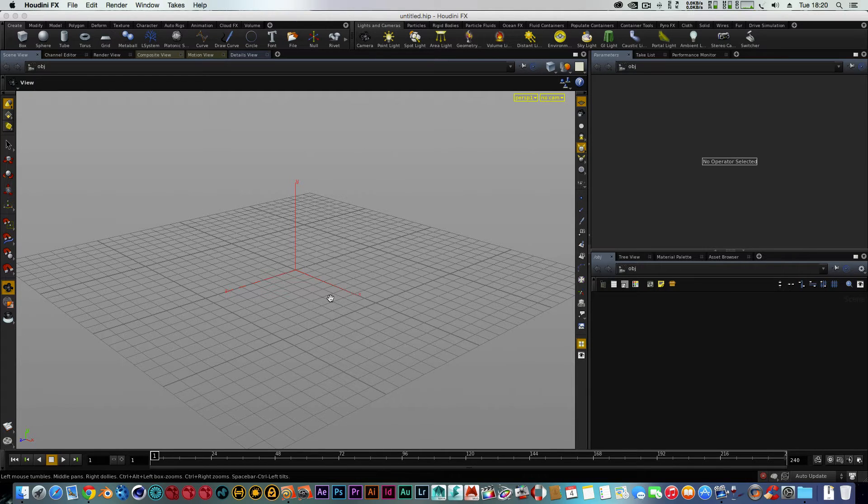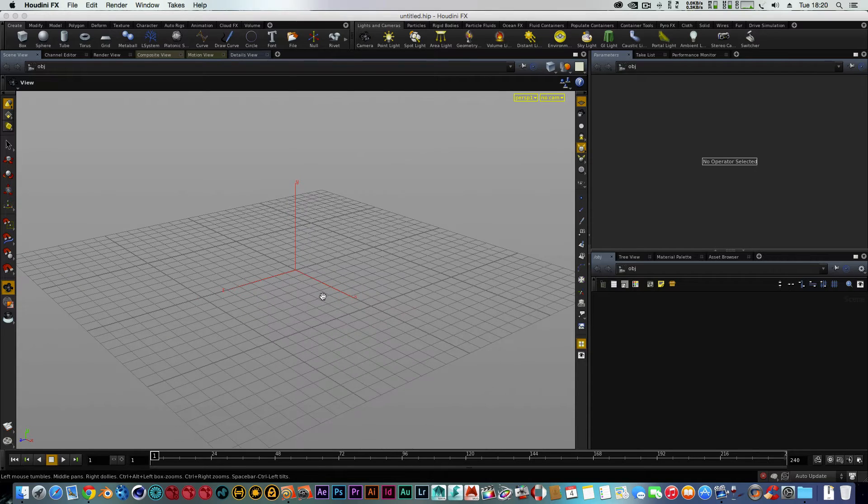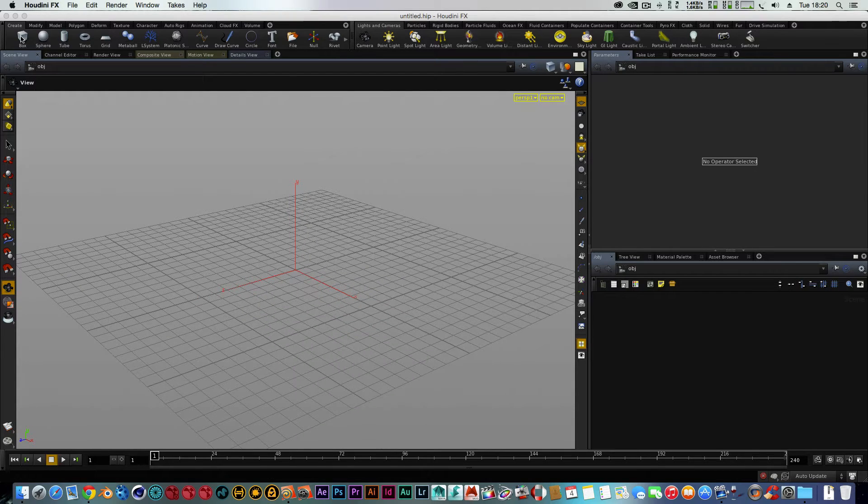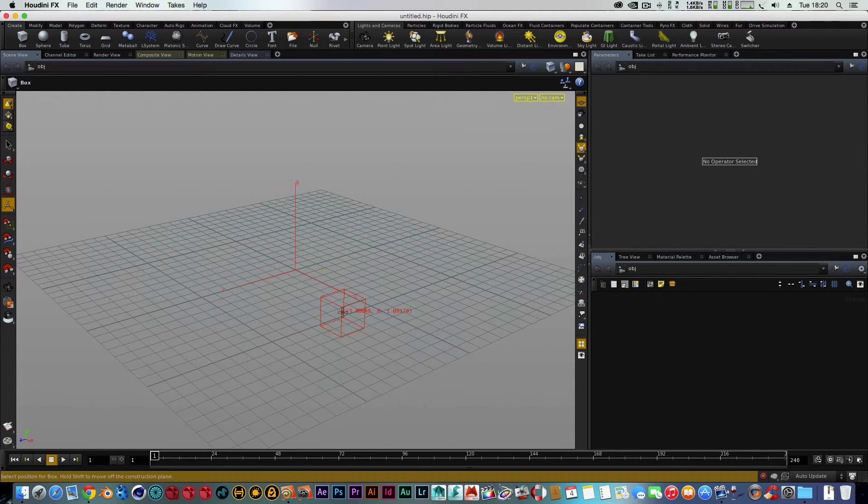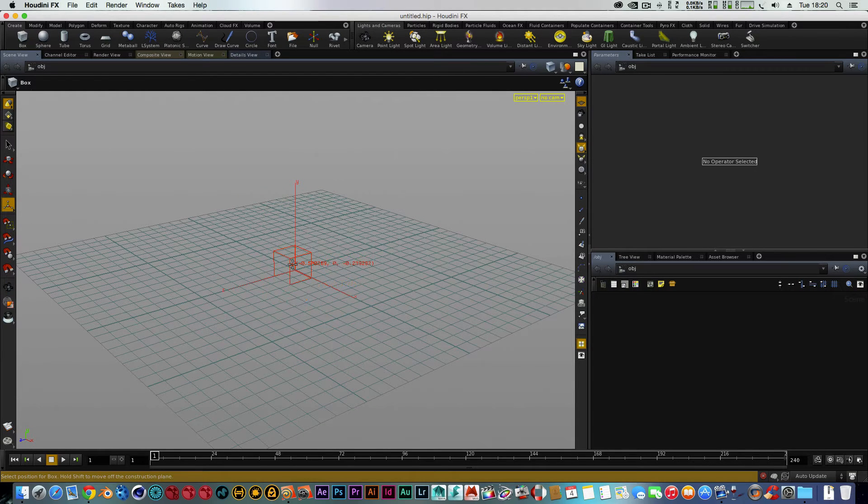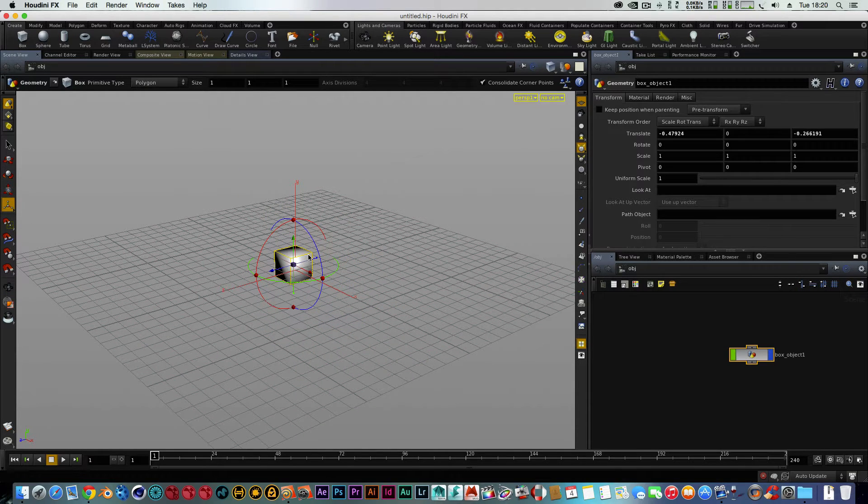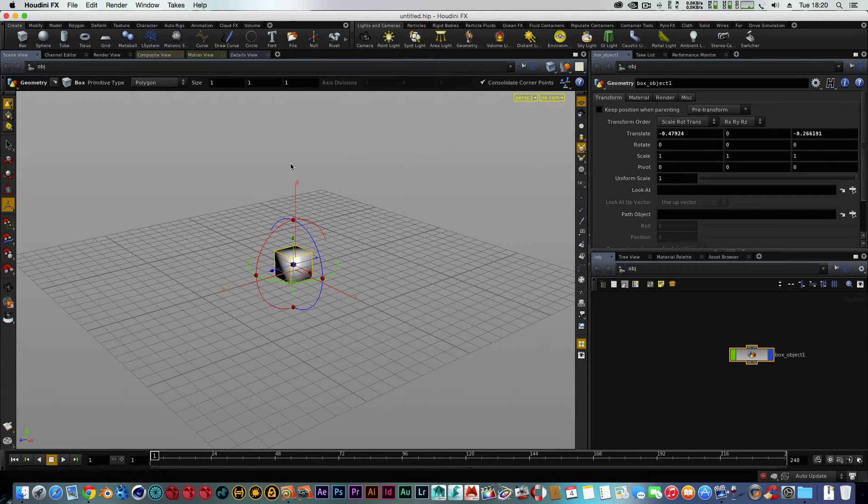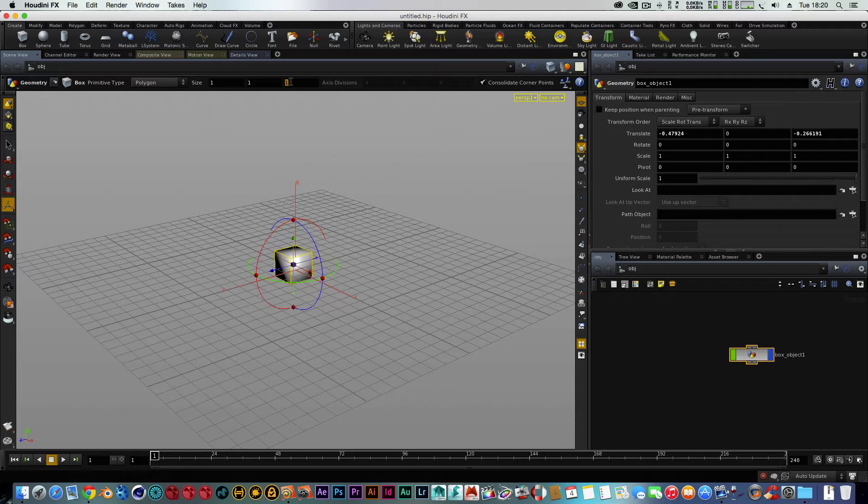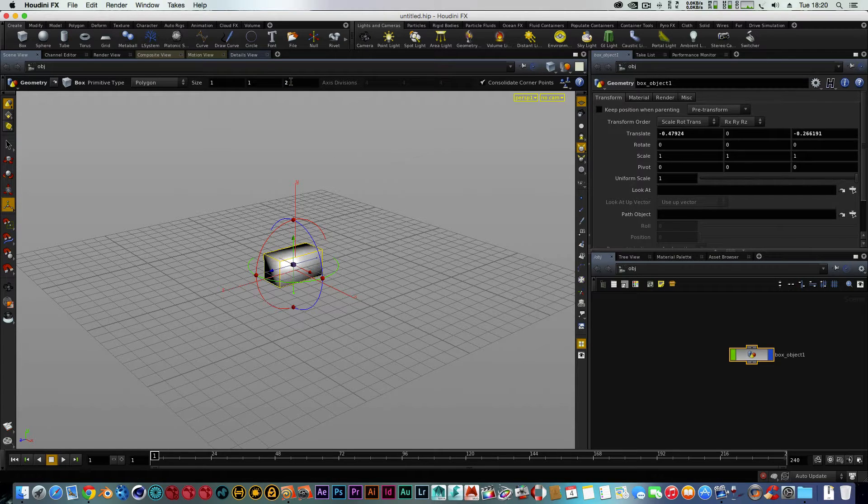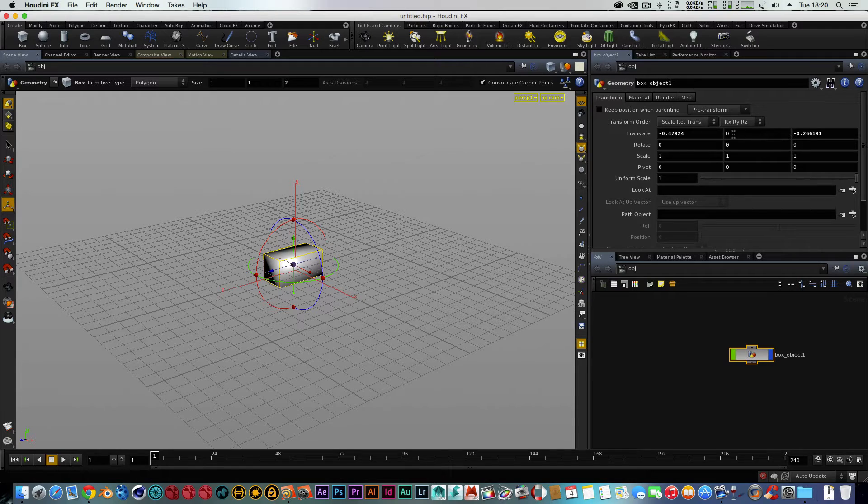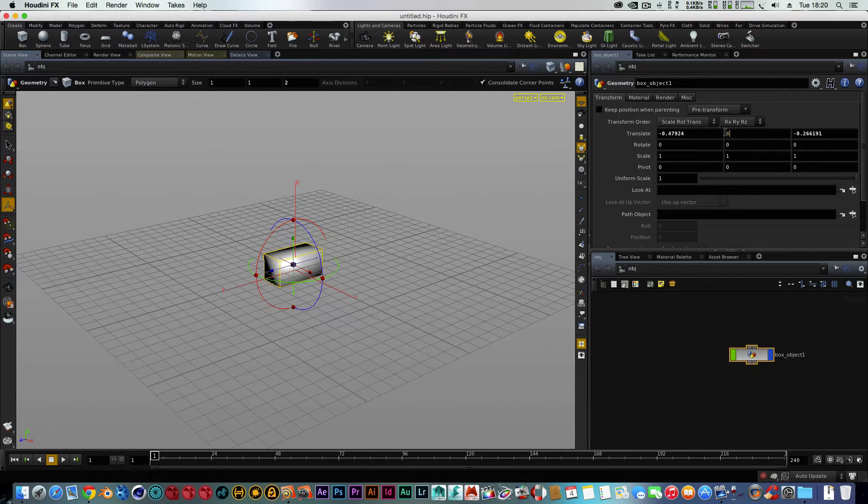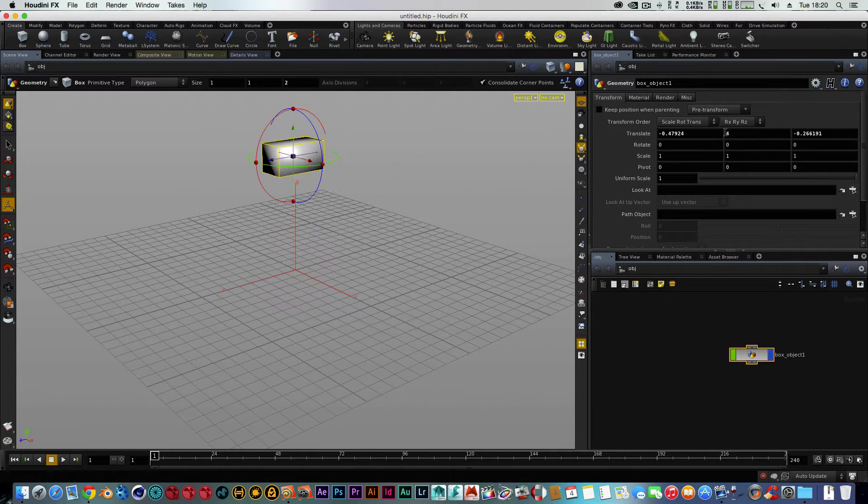But first of all, we've got our grid plane. We're going to add a box to that. We're just going to do some adjustments to that box. We're going to change the axis divisions to two, and we're going to knock it up to four for the translate.